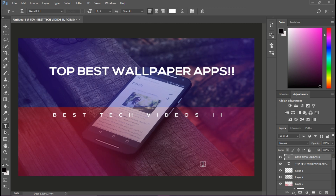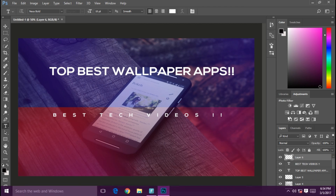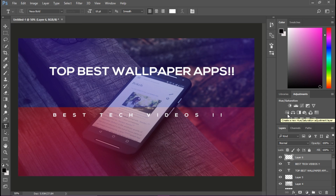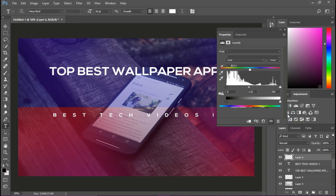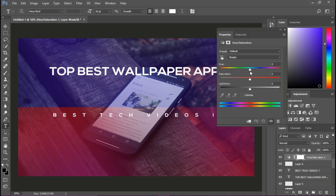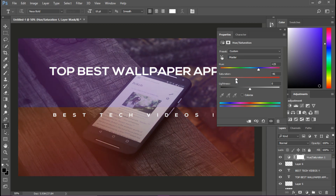When you are done with the texture, you have to play a little with the adjustment layer again. Remember how I used to adjust it — go back and fine-tune those settings.